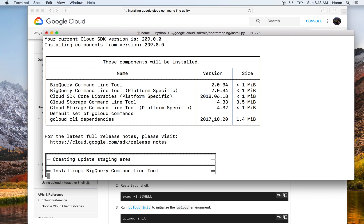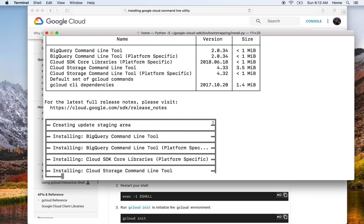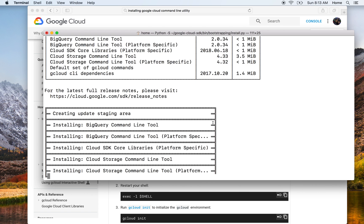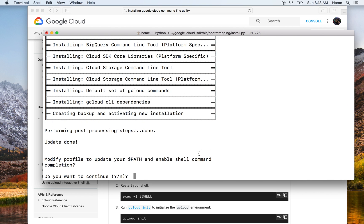And here the installation starts. Once the installation is done, it will show you some additional steps to set up gcloud as we said earlier. Let it finish the post-processing steps. Now it's asking me if I want to modify the path variable and enable shell completion.